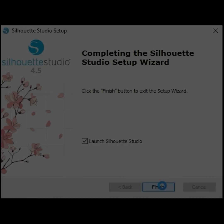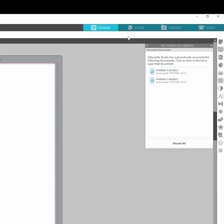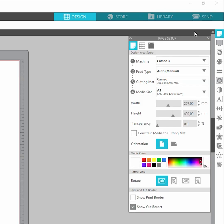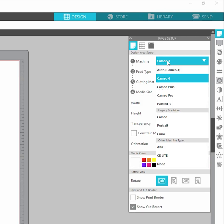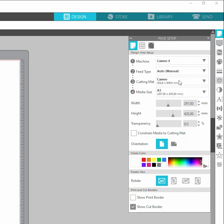Open the program and get the working area ready. You need to be on the design tab and select the first icon page setup. Choose your machine, in our case Cameo 4, then feed type auto. We are using the large pad and A3 format as the template is ready for A3.